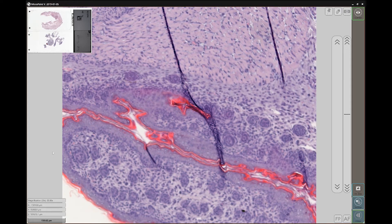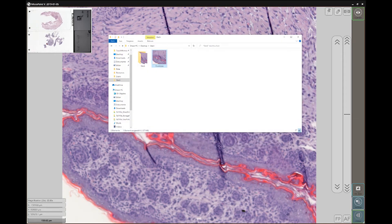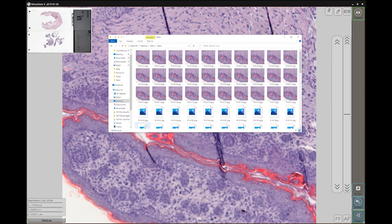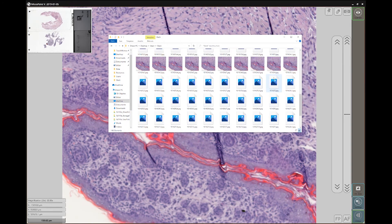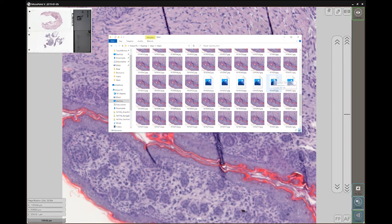Let's open up our folder again, and there is a folder where all the pictures are being taken throughout the Z position. Small note: there are so many images because we selected the minimum travel range.